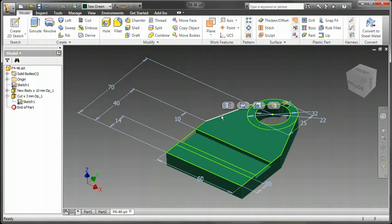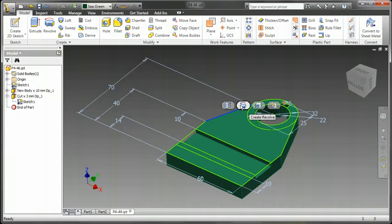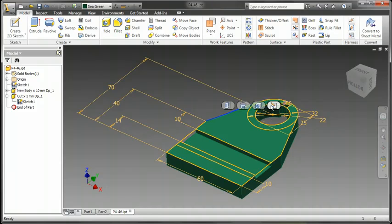If I select an edge, I have options for extrude, revolve, hole, and also edit sketch.